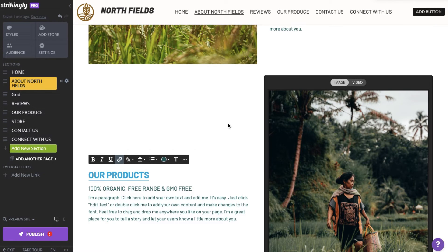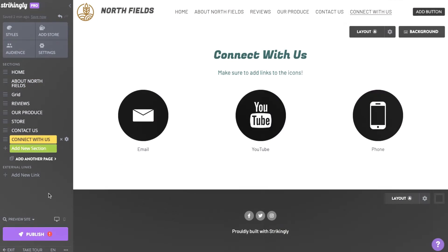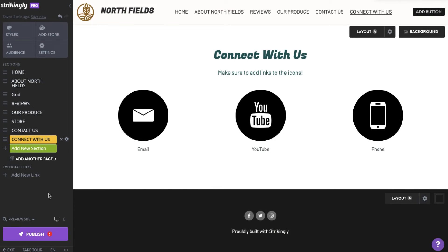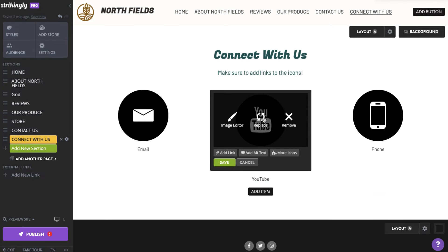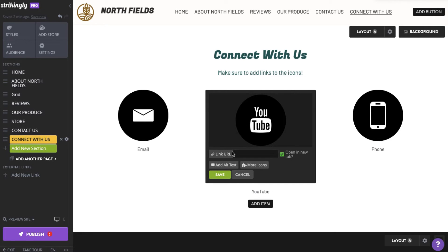I'll add a hyperlink to an image. Mouse over the image and click Edit. Now click Add Link and enter the URL again. Click Save.